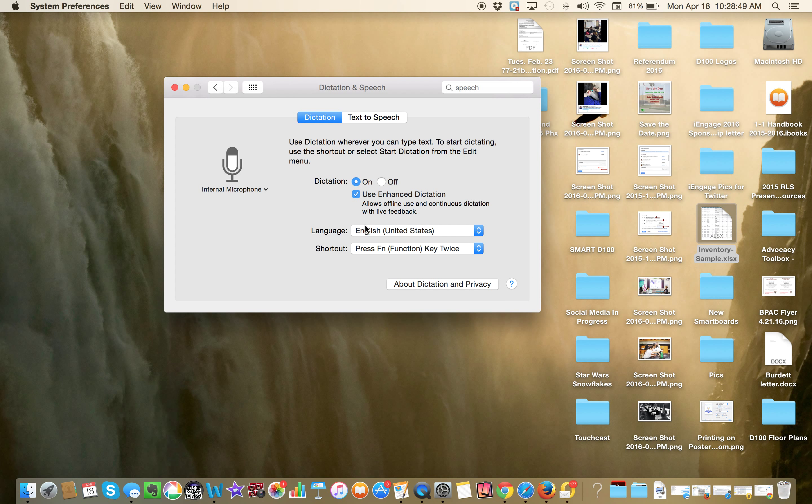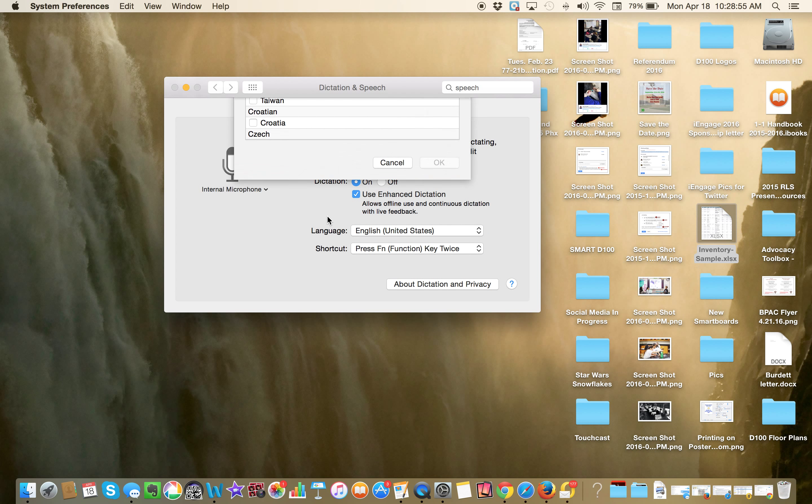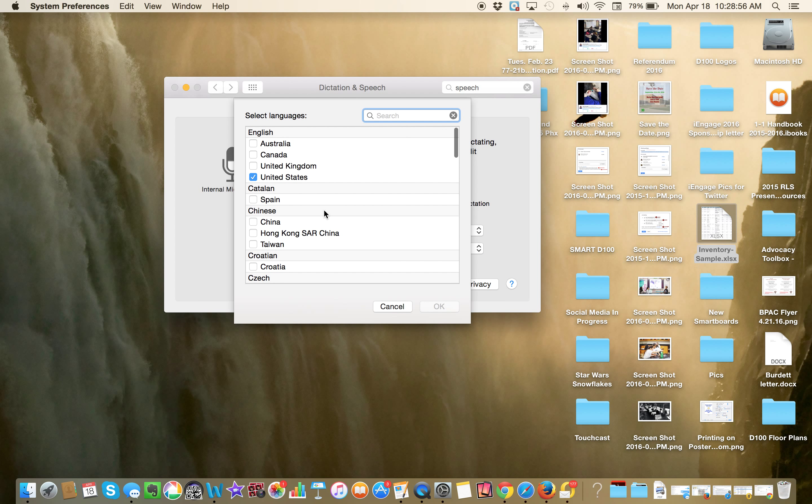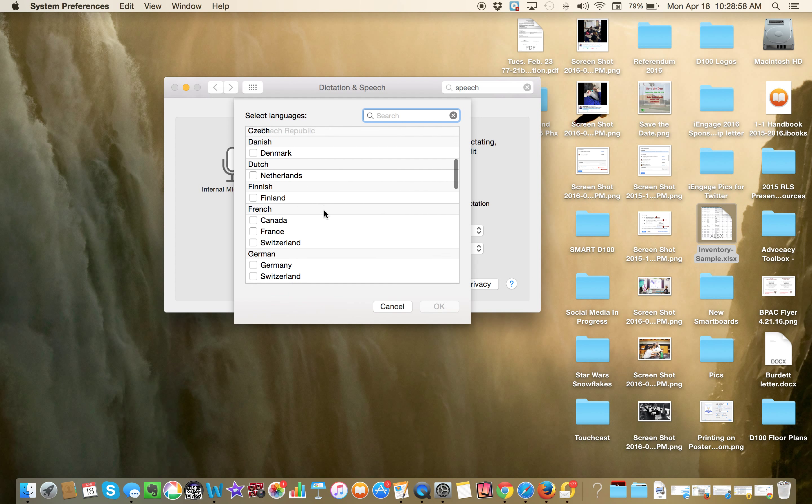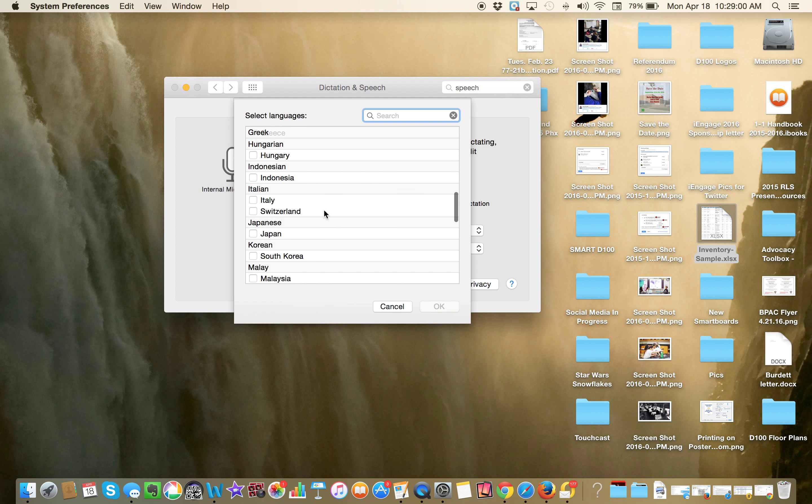We're going to leave the enhanced dictation on. Now, you can choose English if you want, or you could add a language, say for instance Spanish or another language, whatever that may be.